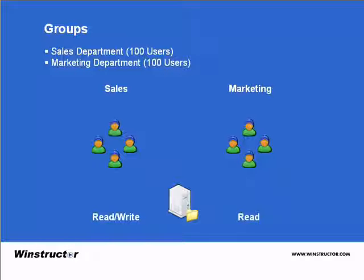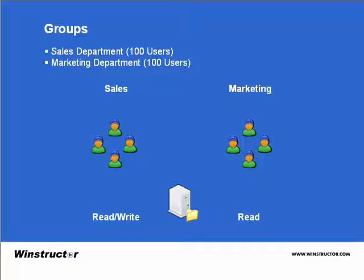Now quite clearly here the sales people need to be able to read and write to this folder. The marketing department only need to read this information. So what do we do?